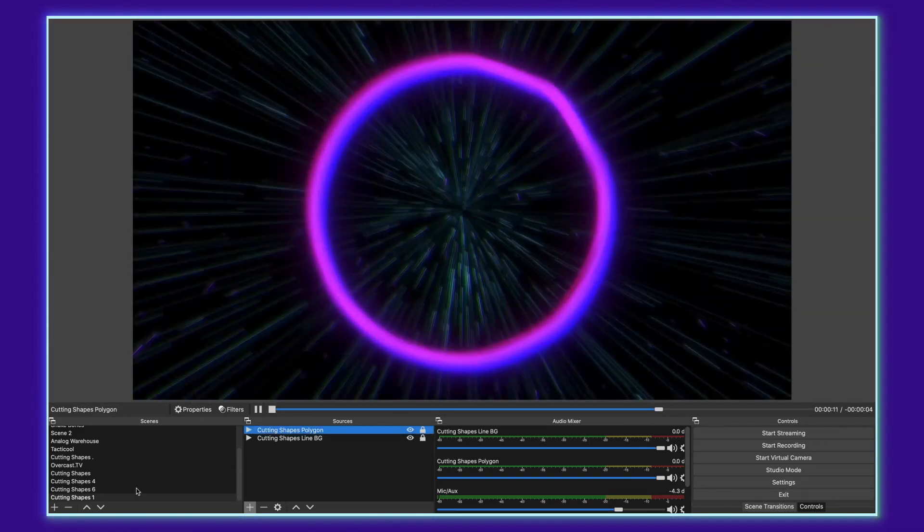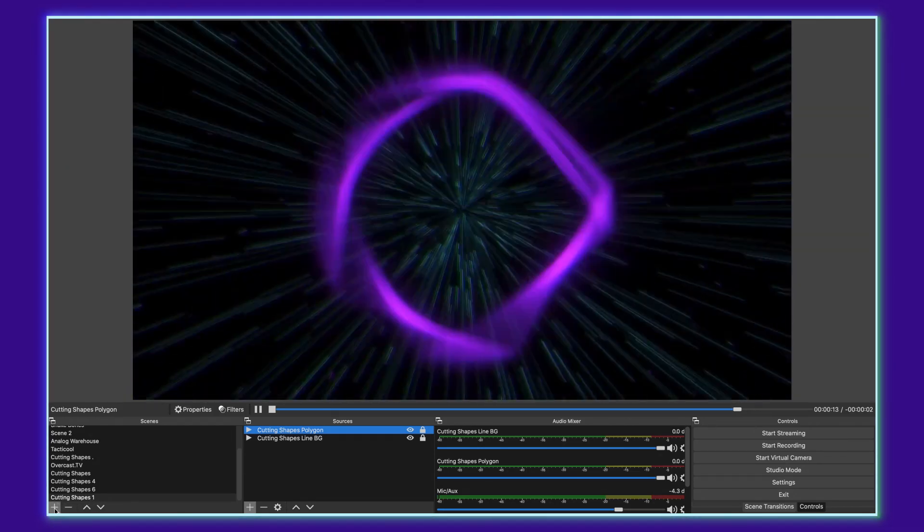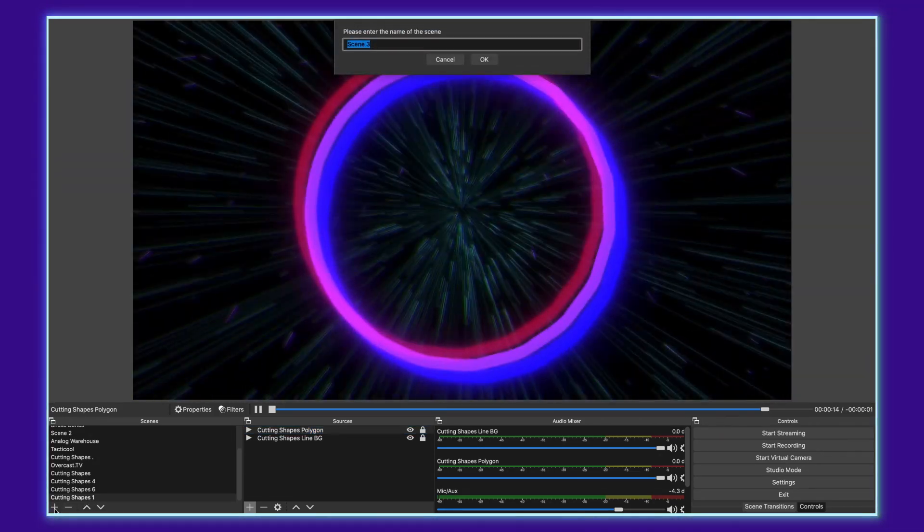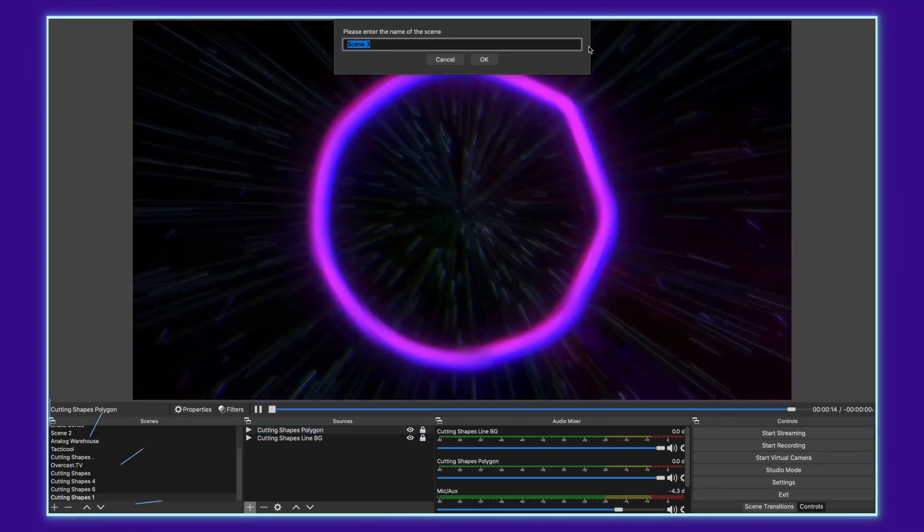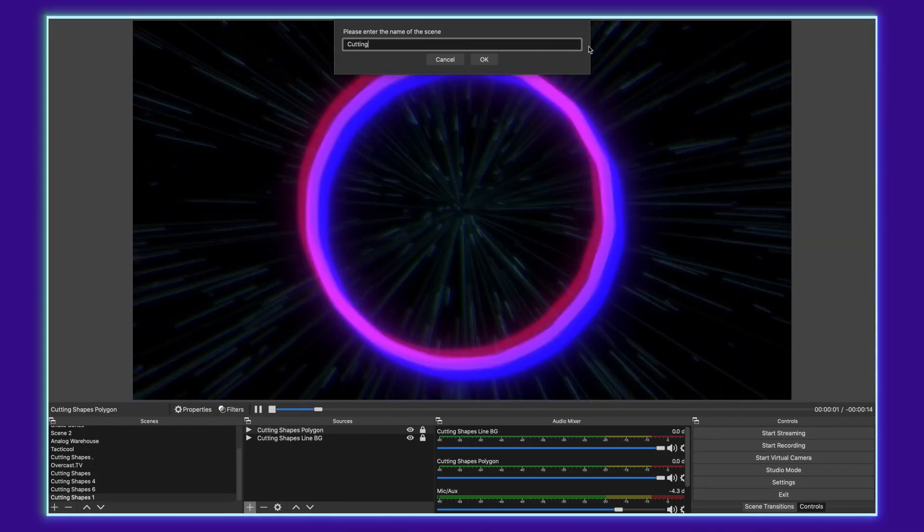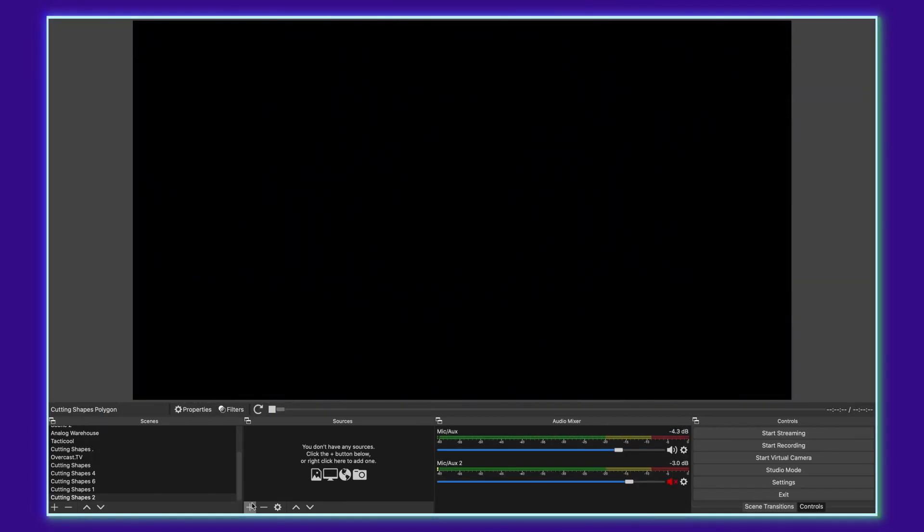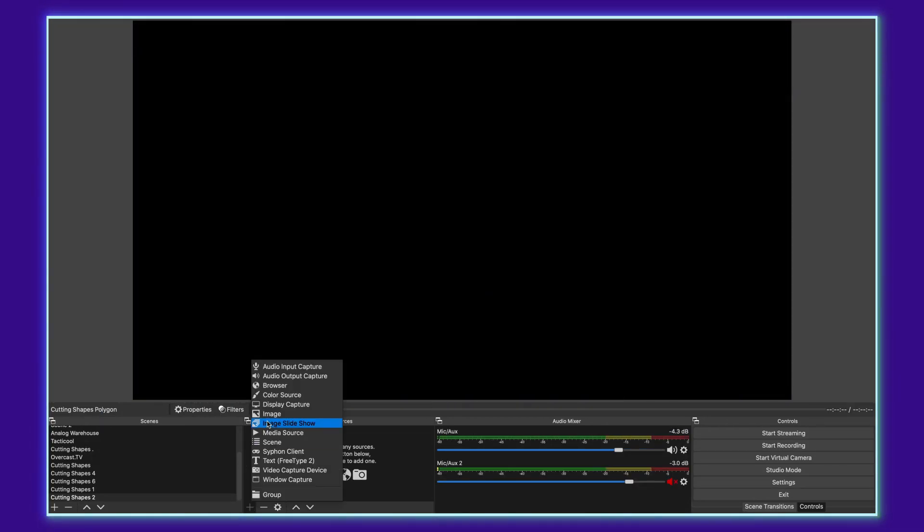The next thing we want to do, go back over to our scenes, click plus in the bottom left corner and call this cutting shapes two. Here, we're going to repeat the process, adding a media source.